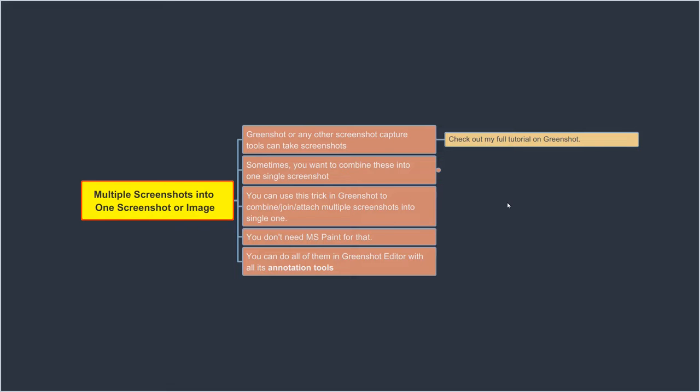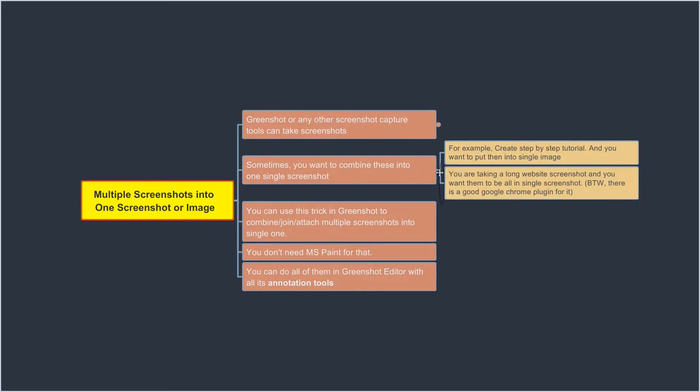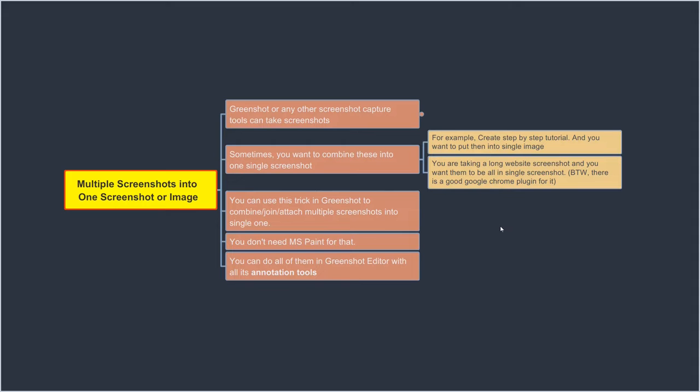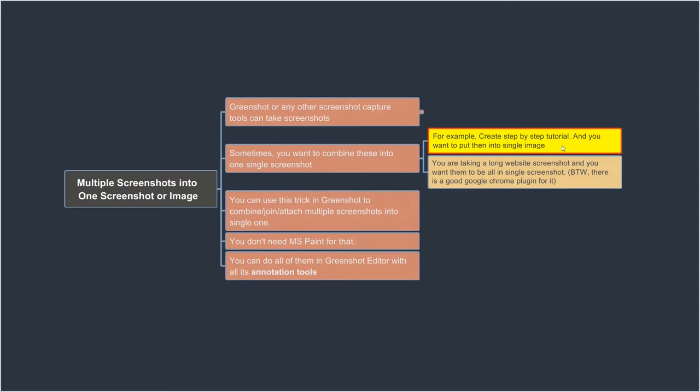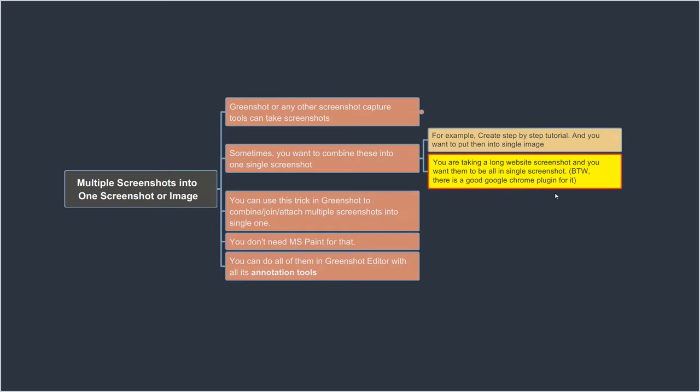But why would you like to combine multiple screenshots into a single one, right? So here are two scenarios that I can think of. The first one is, let's say you are creating a step-by-step tutorial and rather than creating multiple image screenshots, you would like to put all of them into a single one. Or let's say you are taking a long website screenshot and rather than cropping into small chunks, you would want them to be in a single screenshot. So in such cases, this can come handy.